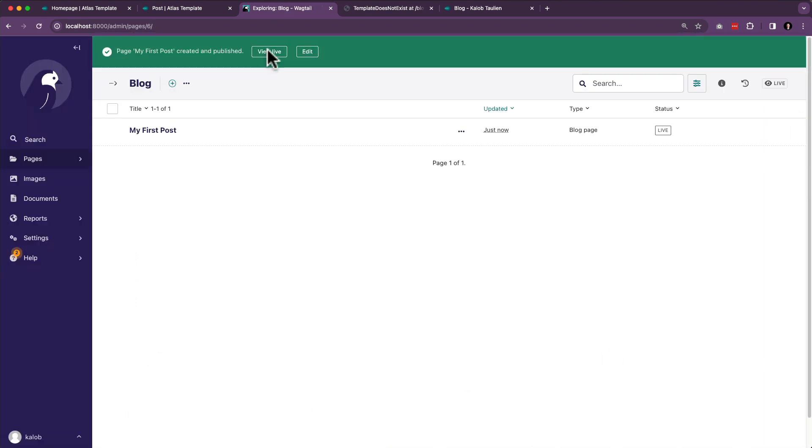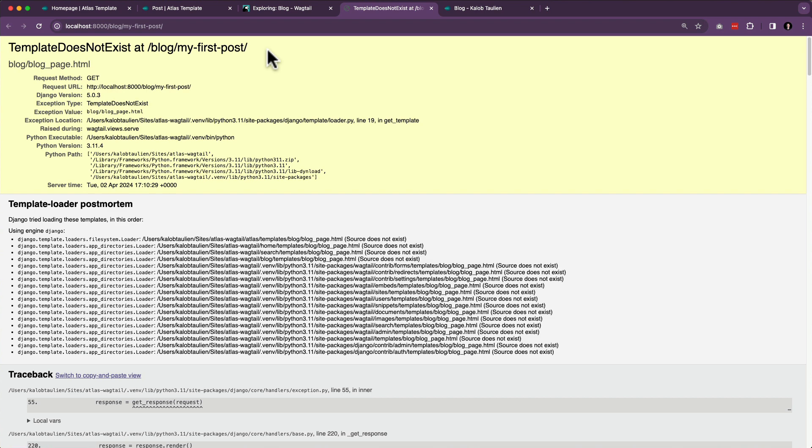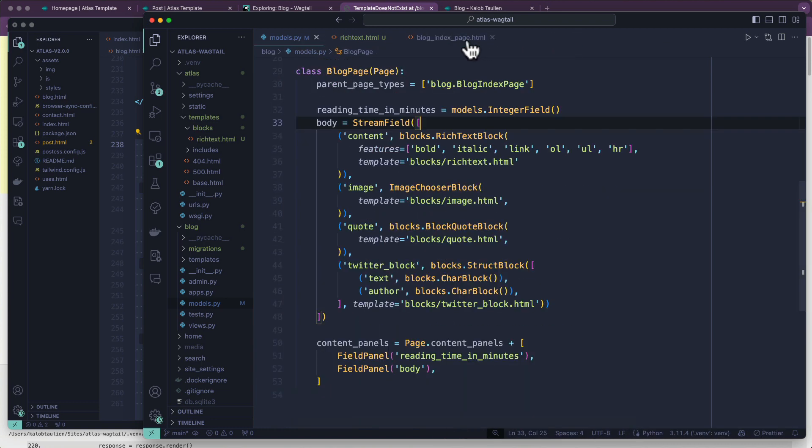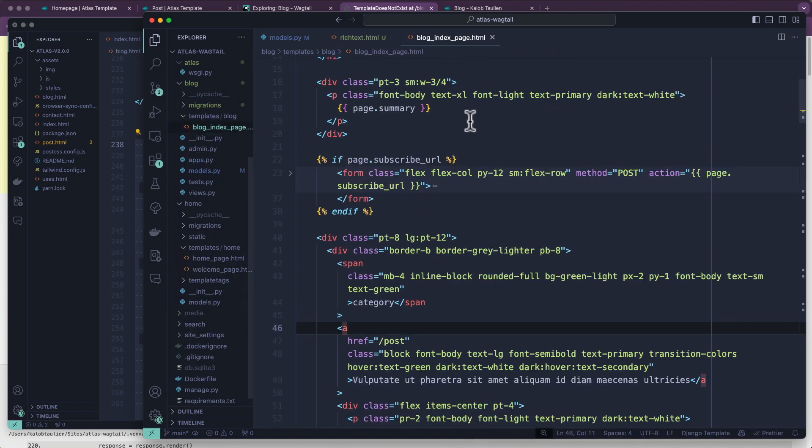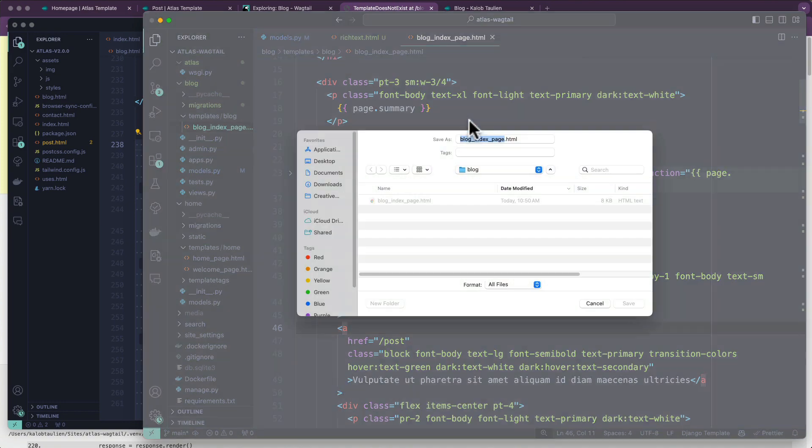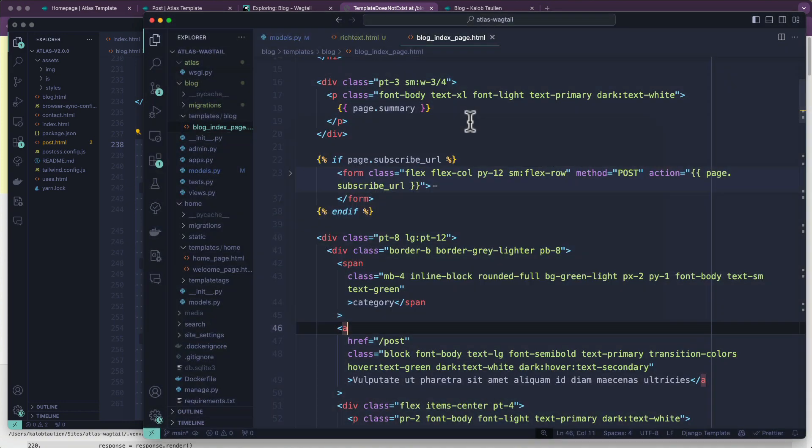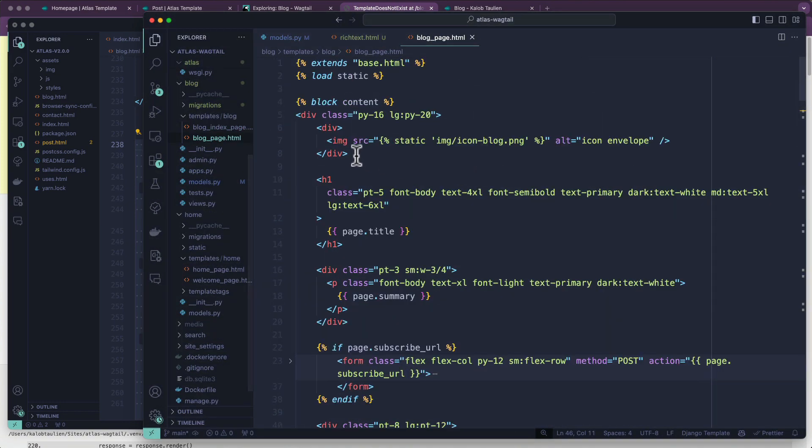And we're going to see this happened last time. There's no blog_page.html. So we go back into our project, let's close a couple of these. We've got our blog_index_page.html. I'm going to just resave this as blog_page.html. I'm going to get rid of all the content in here.